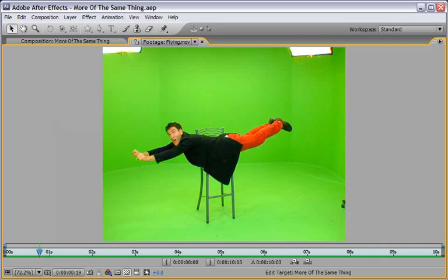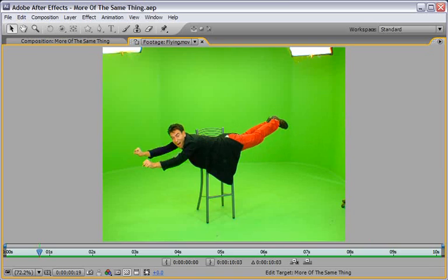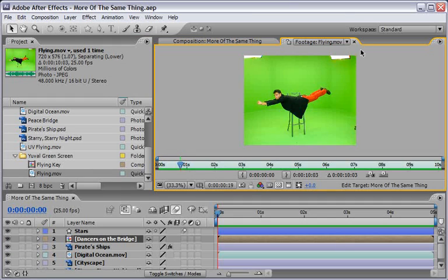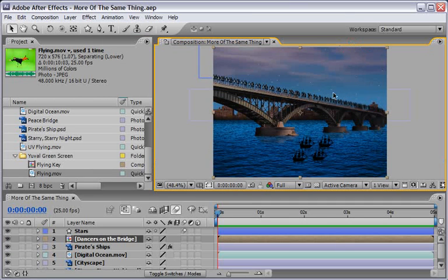So I will stop the RAM preview, get out of full screen and before doing so let me just show you what I have prepared already. I will open this comp named flying key.